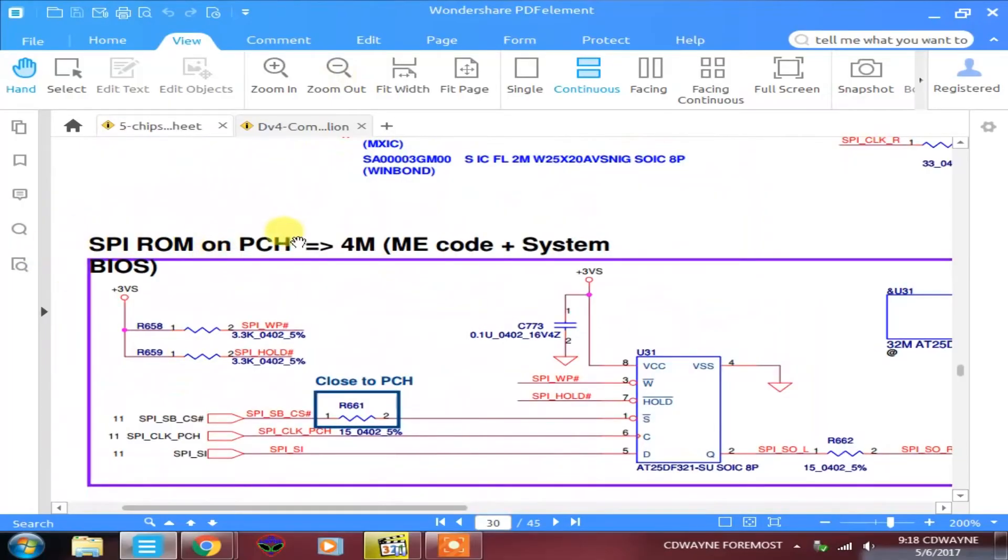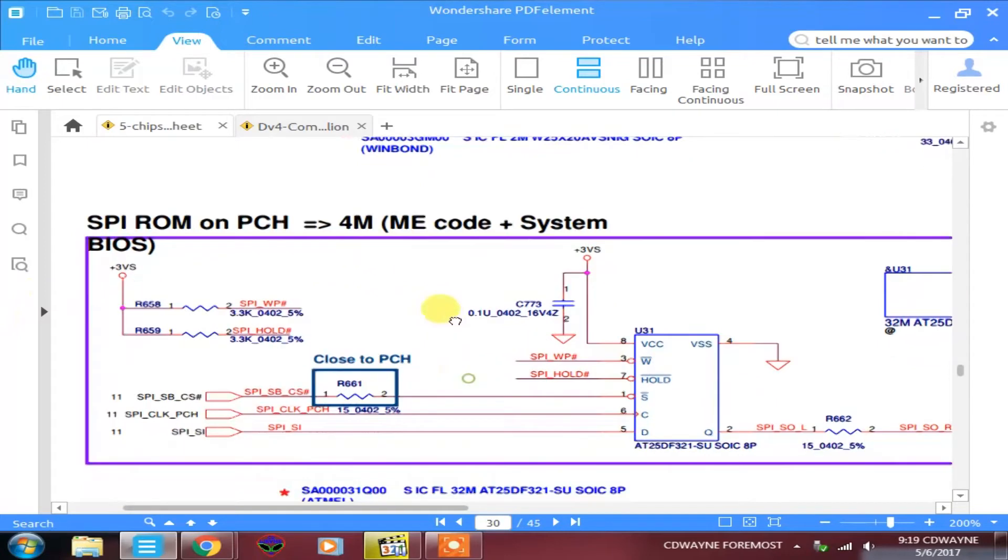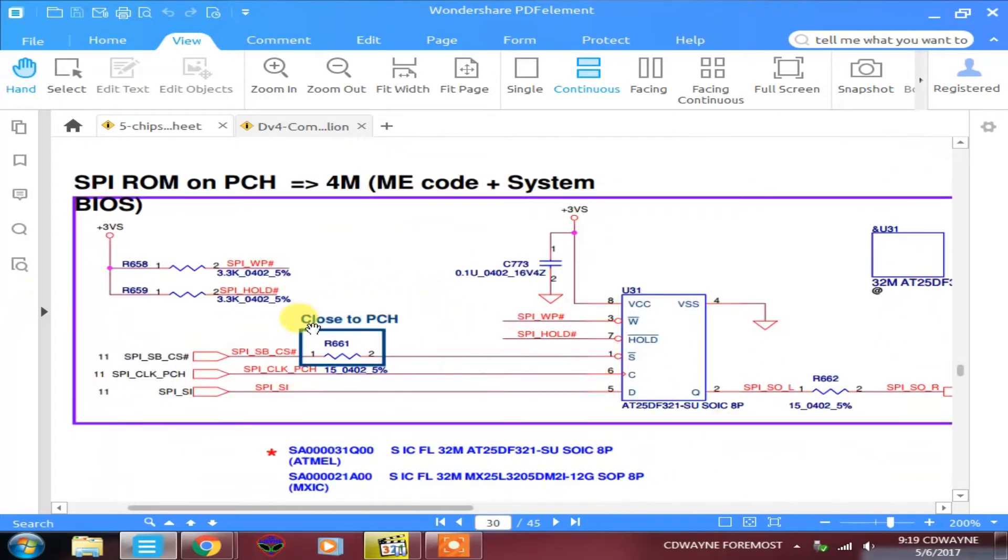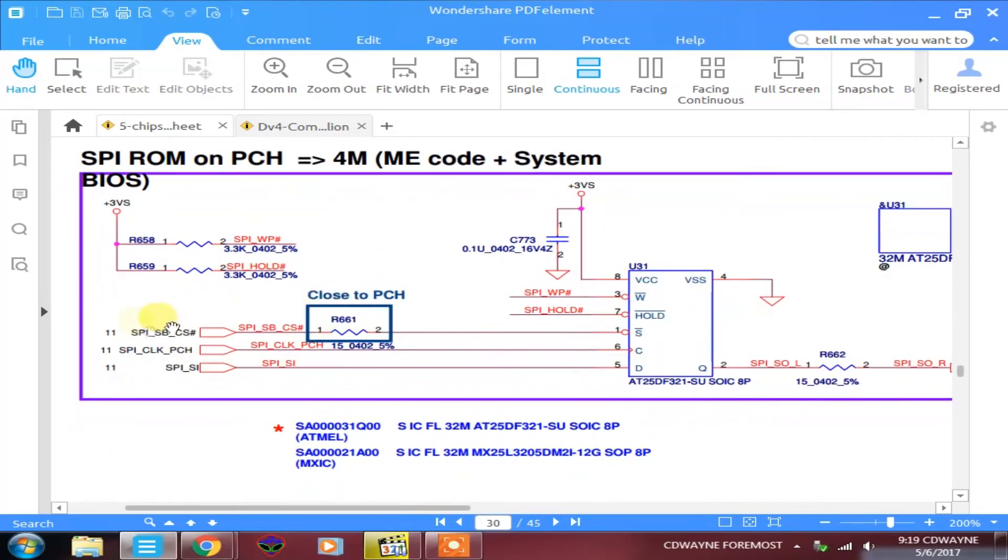Using the SPI ROM on PCH, which is equal to 4M, ME code plus the system BIOS. So this is where the bootstraps is going to start, and it's close to PCH. So this BIOS is close to the PCH, as you can see.